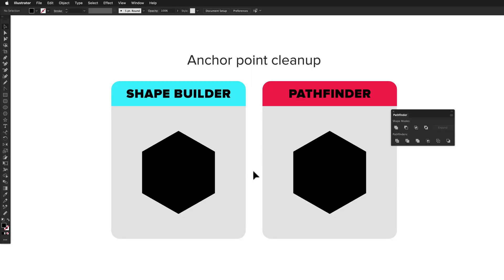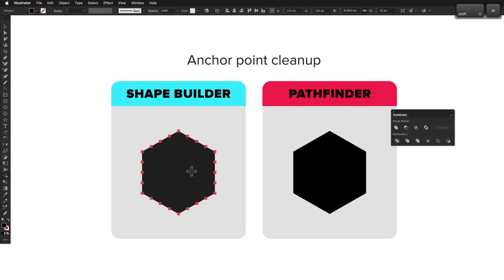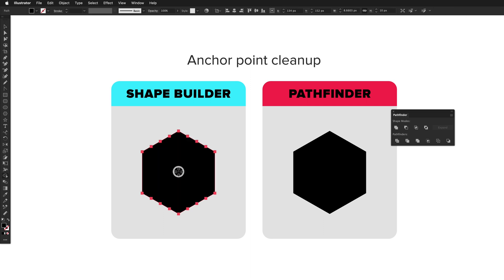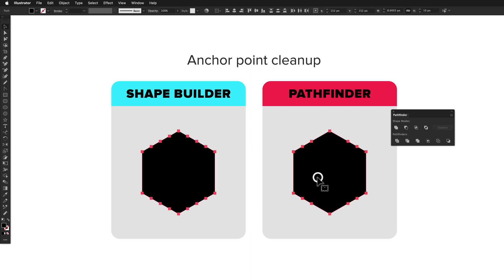Did you know you can use Shape Builder and Pathfinder to clean up anchor points? They both typically only remove redundant points on straight lines and work best for 90 degree lines. They can both also be used to remove coincidental points, so that's anchor points that are on top of each other.